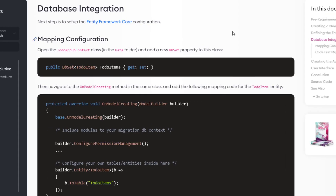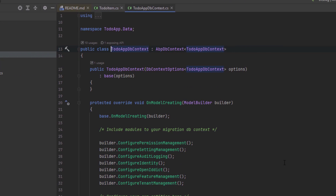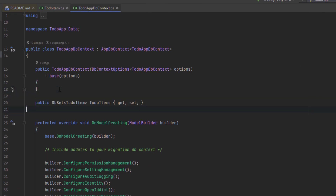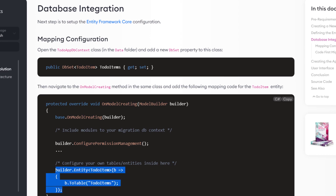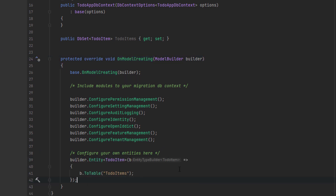Next up is the database integration. We're going to copy this DbSet property and find the DbContext in the data folder, then paste it right here and fix the missing references. Next we're going to copy the mapping code and paste it in the OnModelCreating method. By that we've mapped the TodoItem entity to the to-do items table in the database.